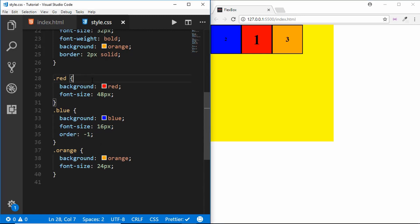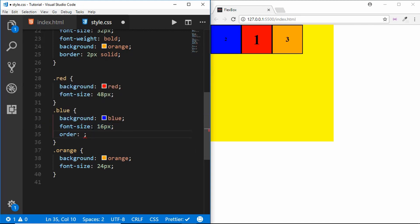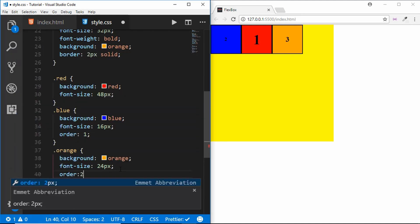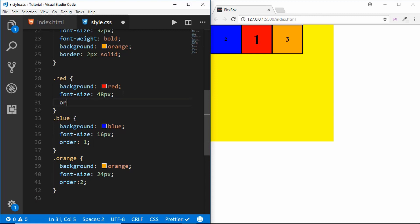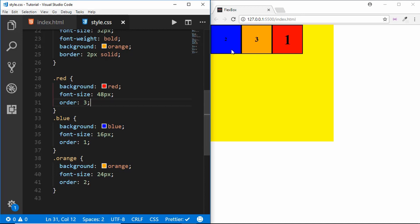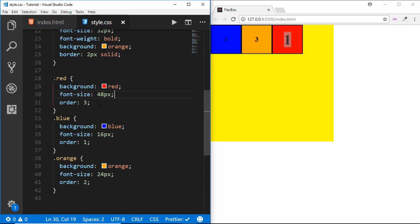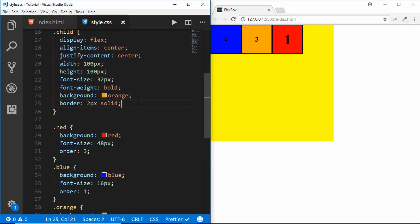By default the value of order is zero, so you need a negative value to bring an item to the first position. If you assign the order property to all elements, you can use any positive values — for example, blue gets order 1, orange gets order 2, and red gets order 3. After refreshing, blue comes first, then orange, then red. This is how ordering works in flexbox.